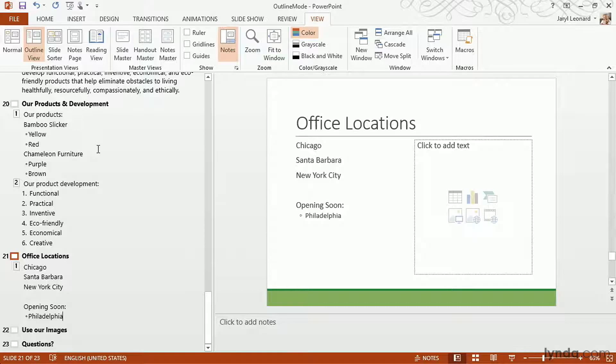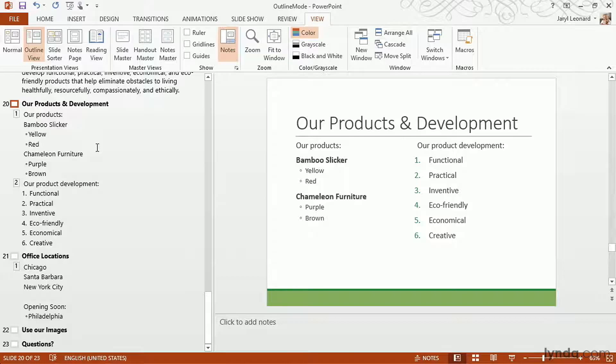So definitely check out outline view. See if you like working with just content — you'll probably discover that it's a really fast way to start working on some great content.